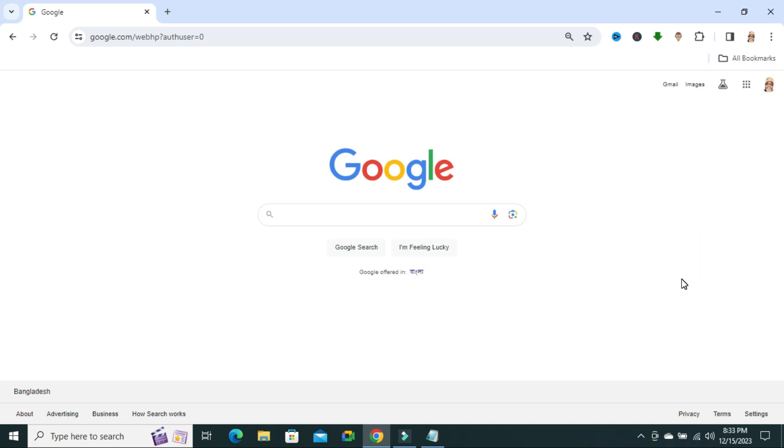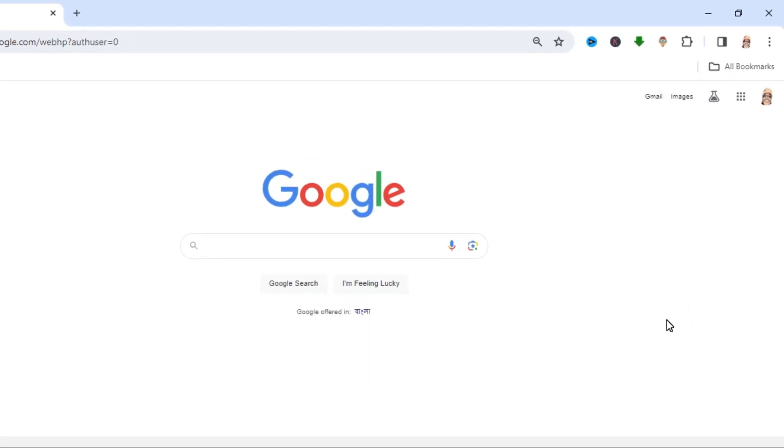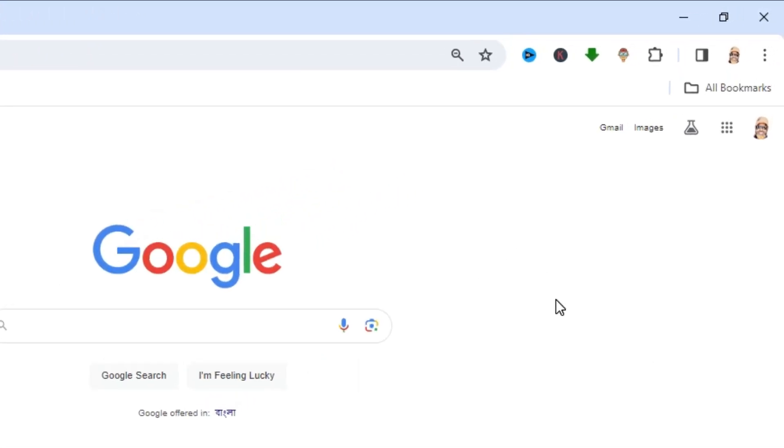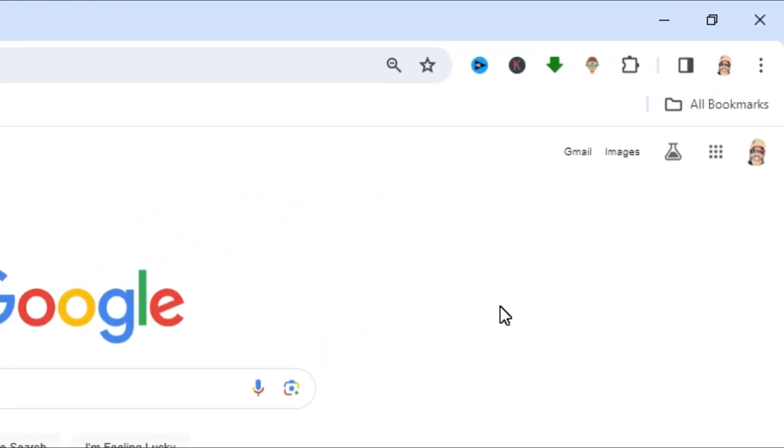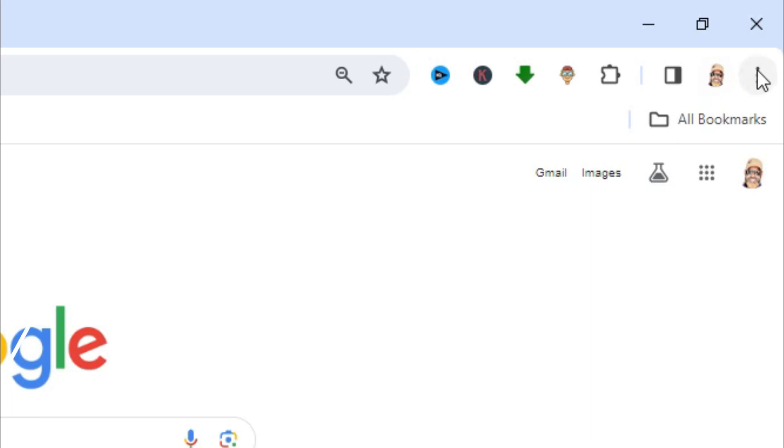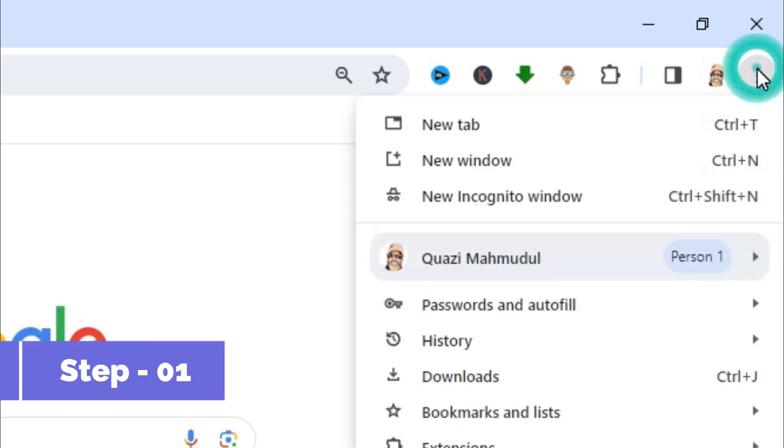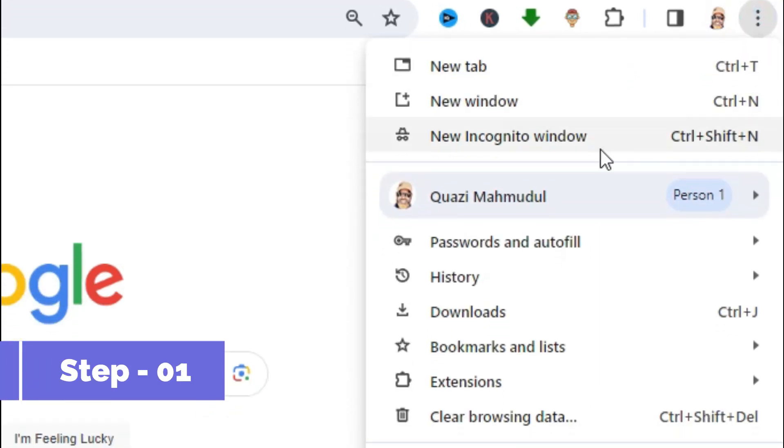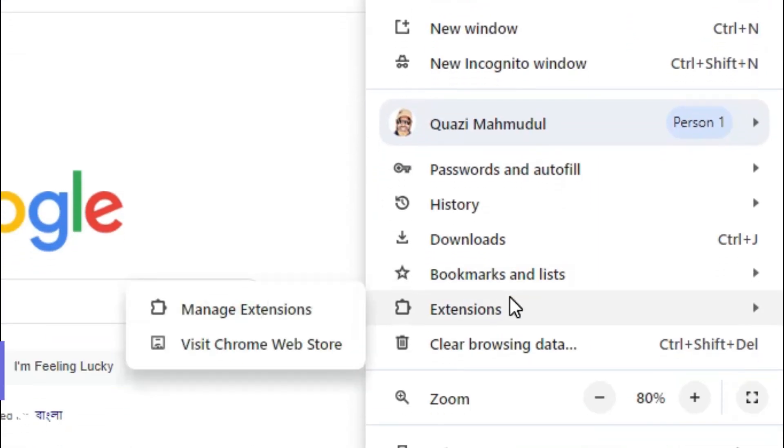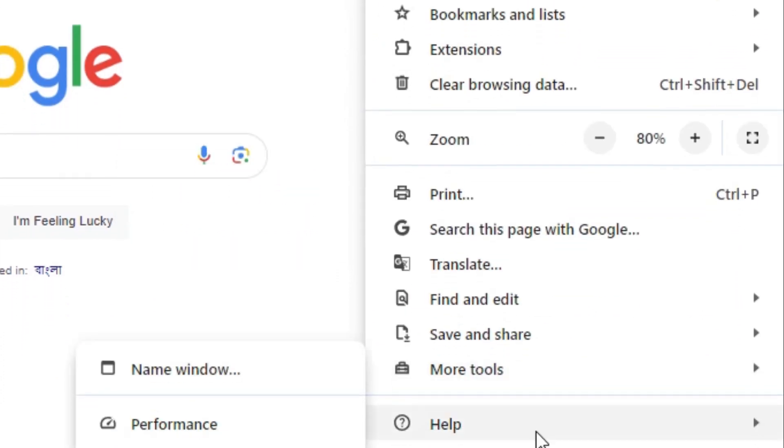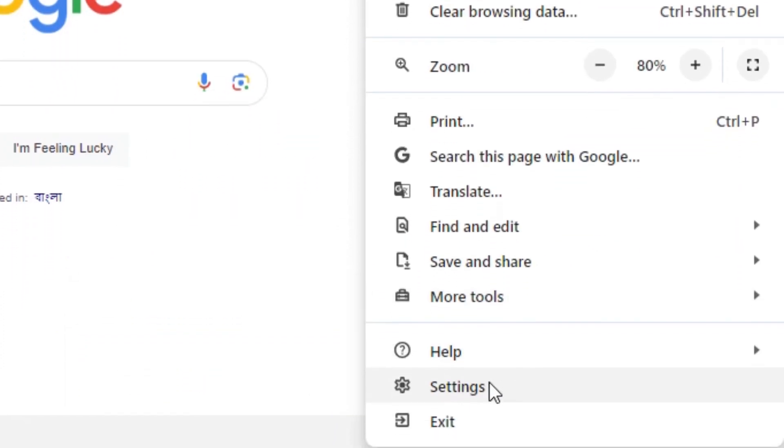To automatically save password in Google Chrome without asking, first thing, you need to update your Google Chrome. Click on 3-dot icon, then click on settings.